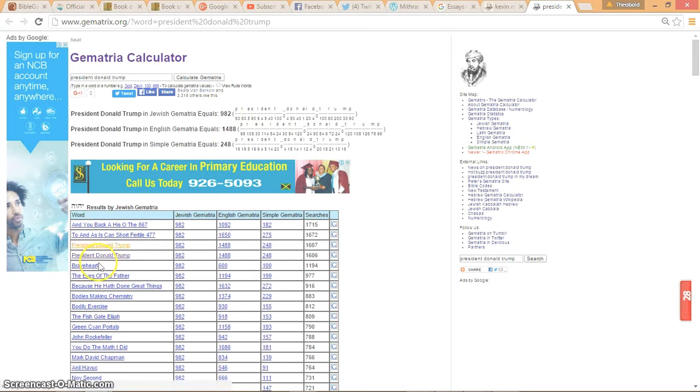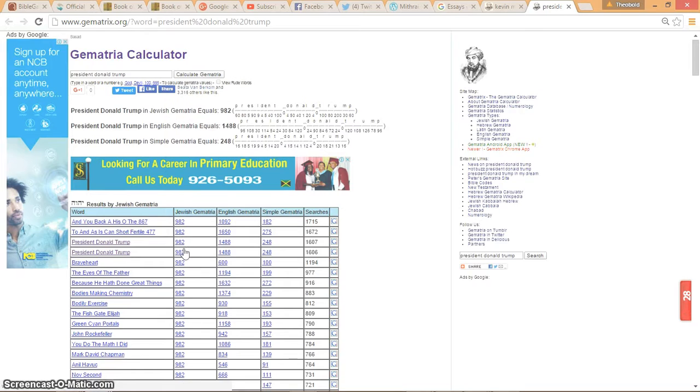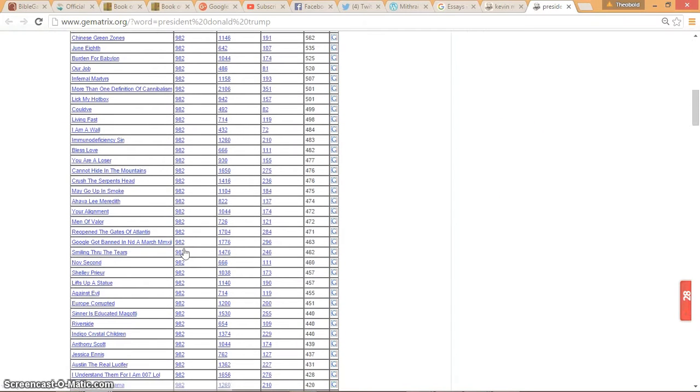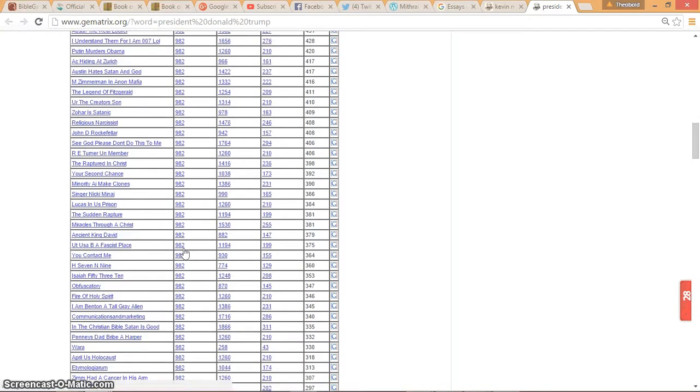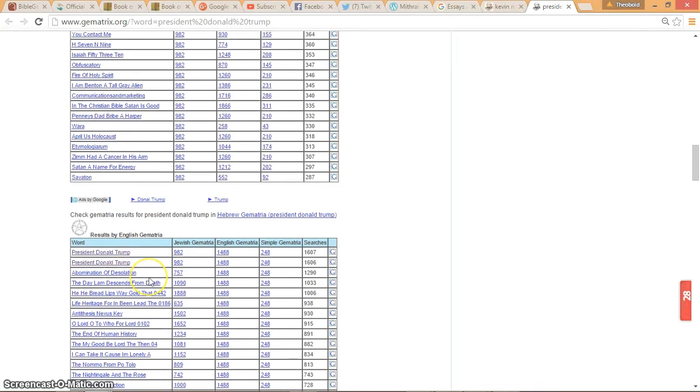So look at this President Donald Trump, 982. Now when we look at that on the English Timeline, President Donald Trump, Abomination of Desolation.